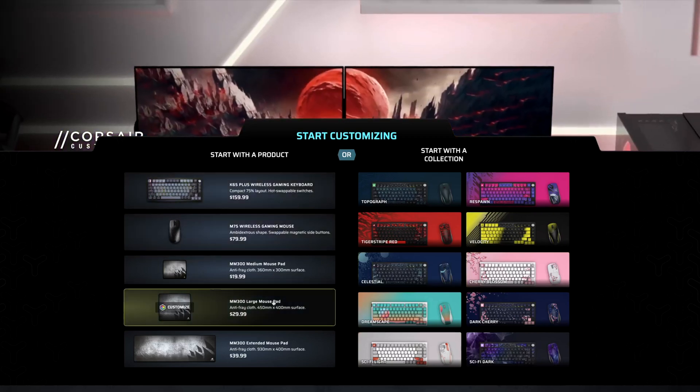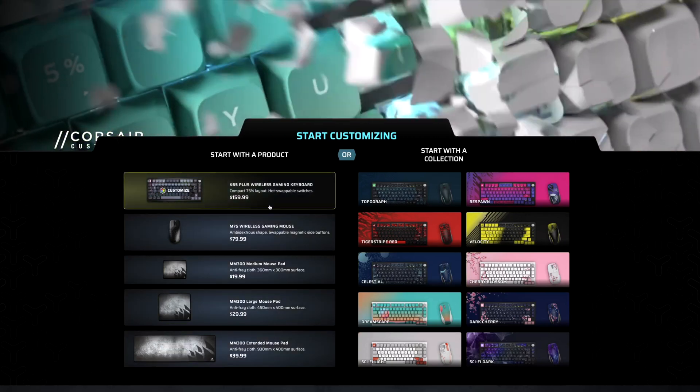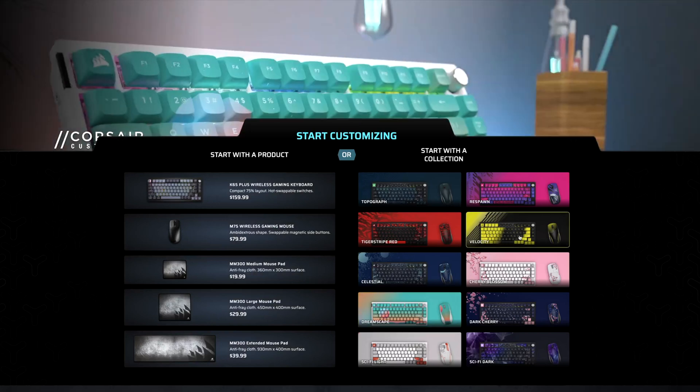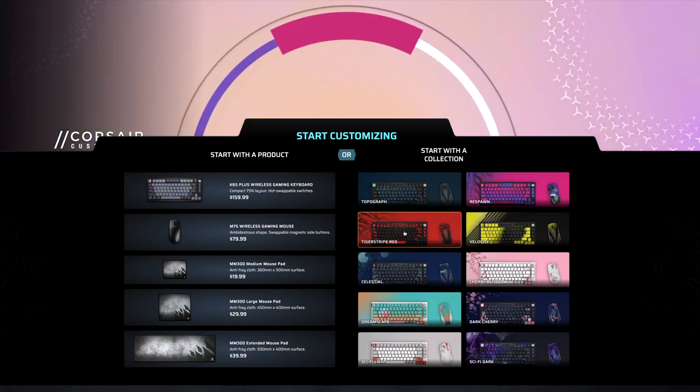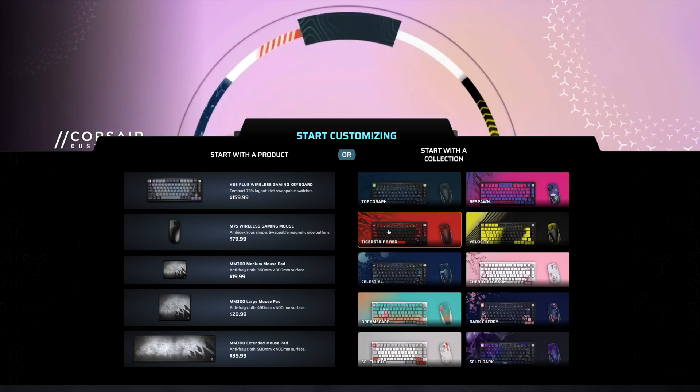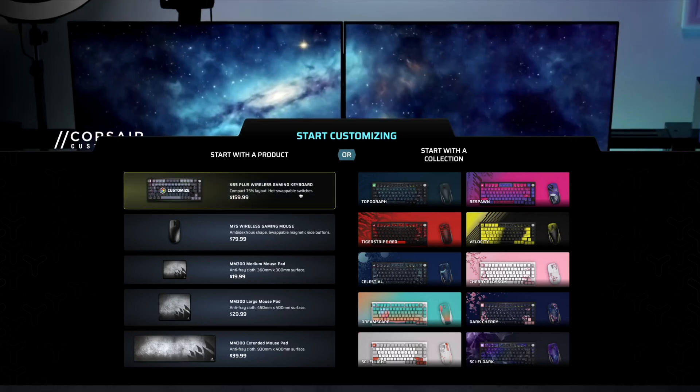Now you can come over here and just customize each product as we'll go through here, or you can just select, hey, I like the black and yellow one, or I like the Techni version, and you can select that, right? But let's go into this, and we're going to actually go through this together.